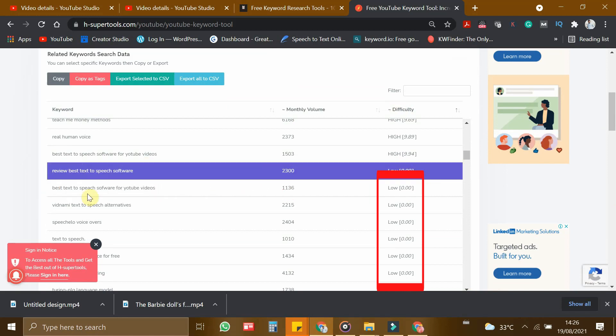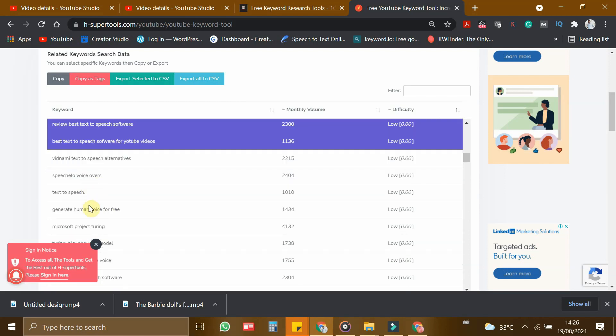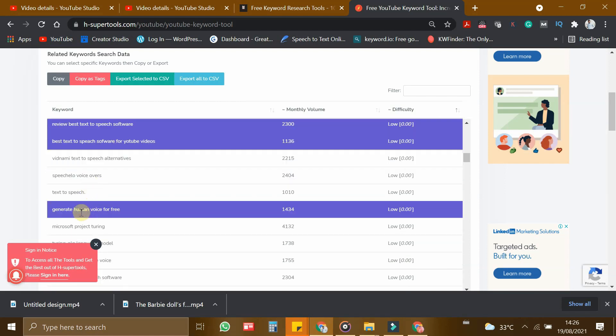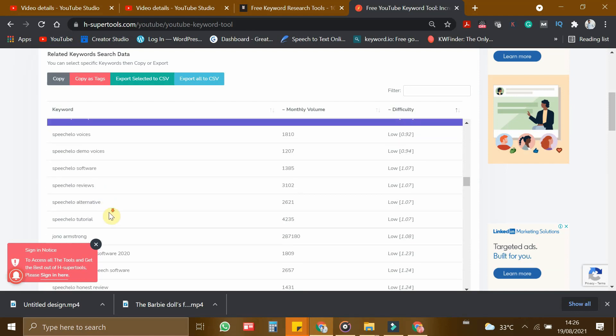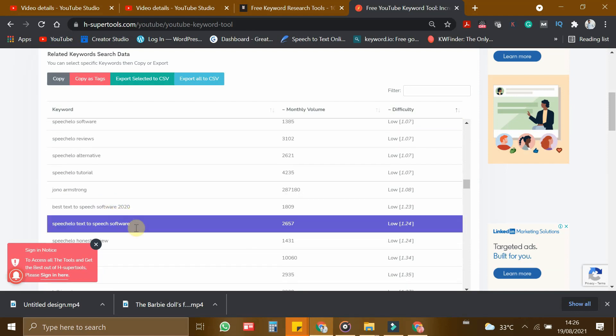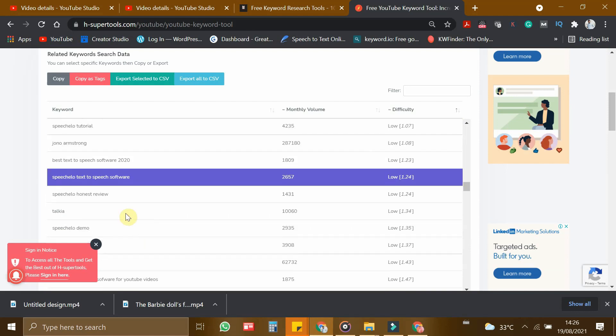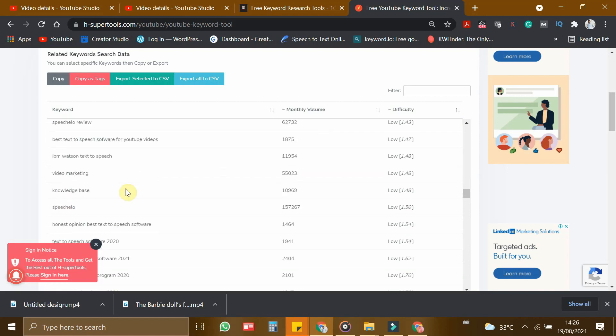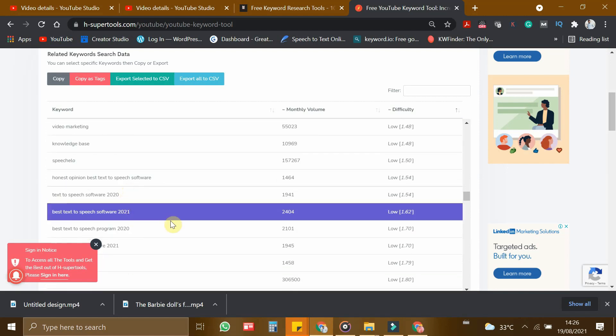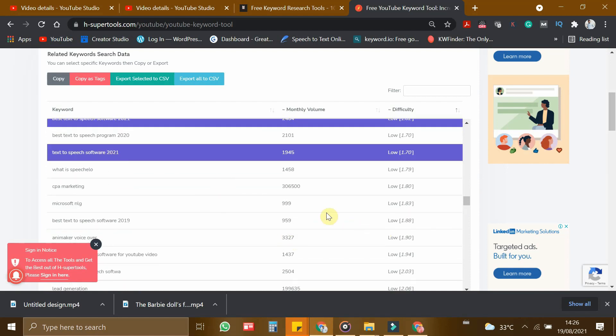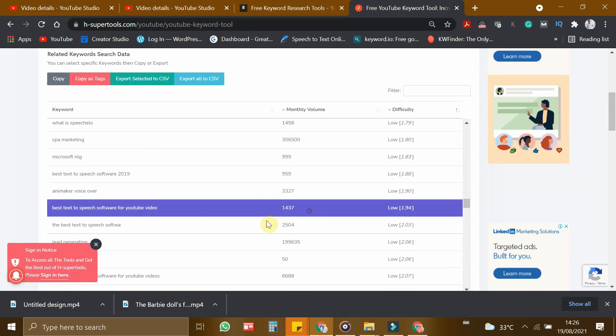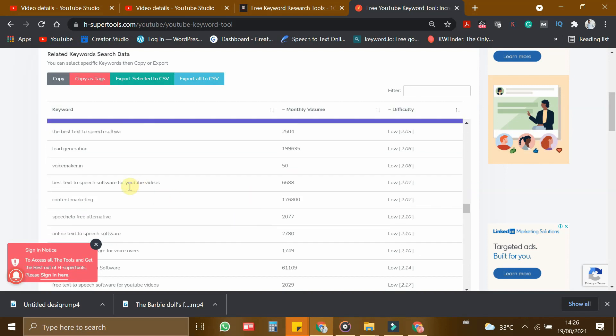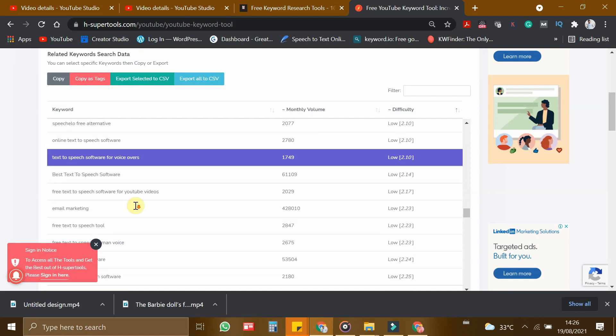Review best text-to-speech software. Best text-to-speech software for YouTube videos. Generate human voice for free. Text-to-speech speech hello. Best text-to-speech software. Speech hello text-to-speech software. Best text-to-speech software 2021. Text-to-speech software 2021. Best text-to-speech software for YouTube video. And text-to-speech software for voiceovers. Free text-to-speech software for YouTube videos.